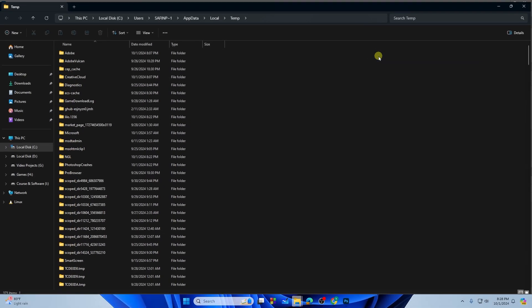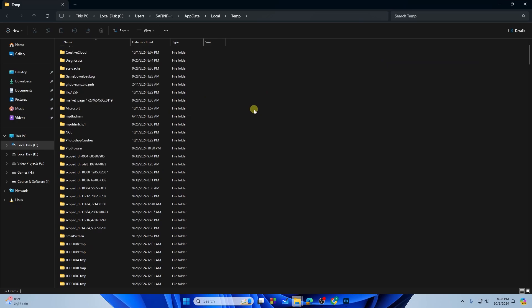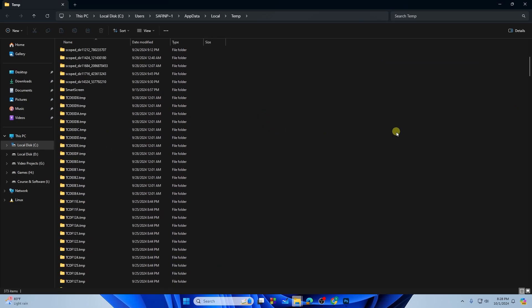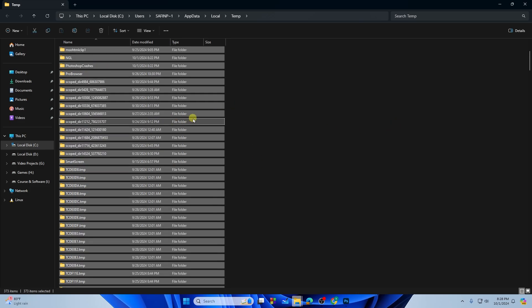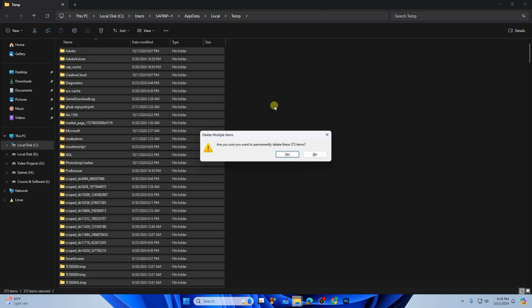This will bring you to this folder. What you can simply do is tap Ctrl plus A on your keyboard and delete all these files. So tap on Shift plus Delete button.